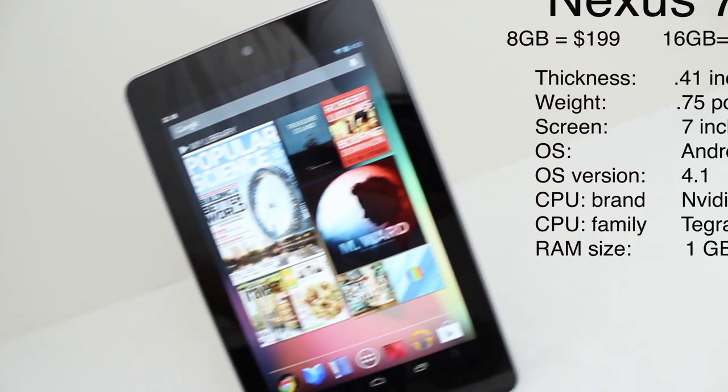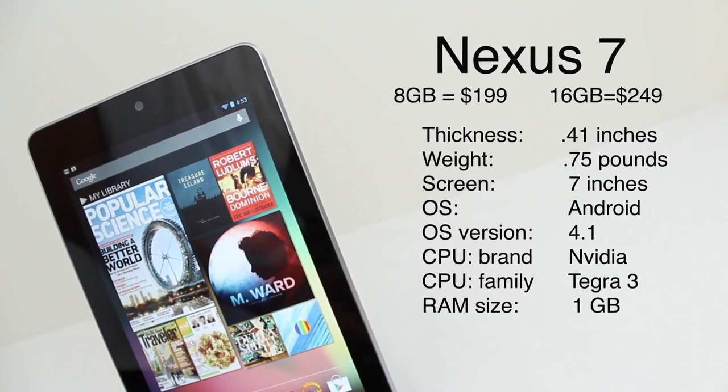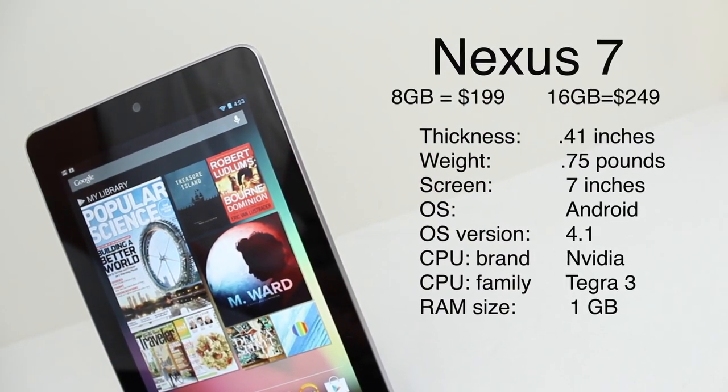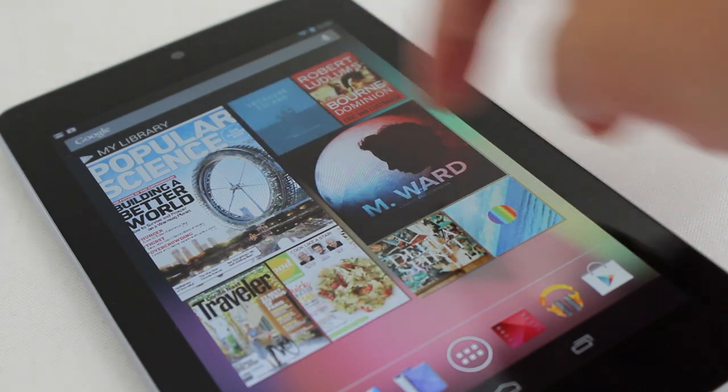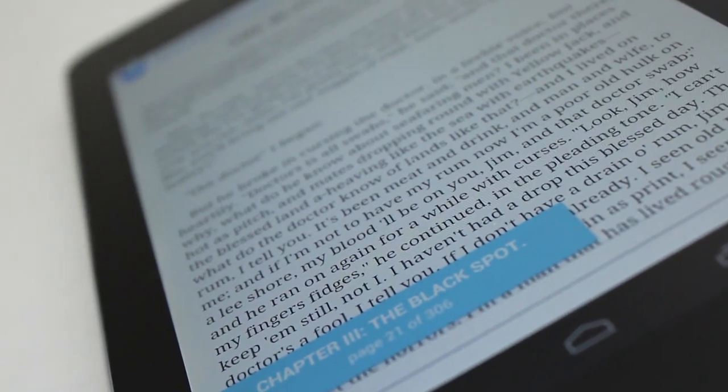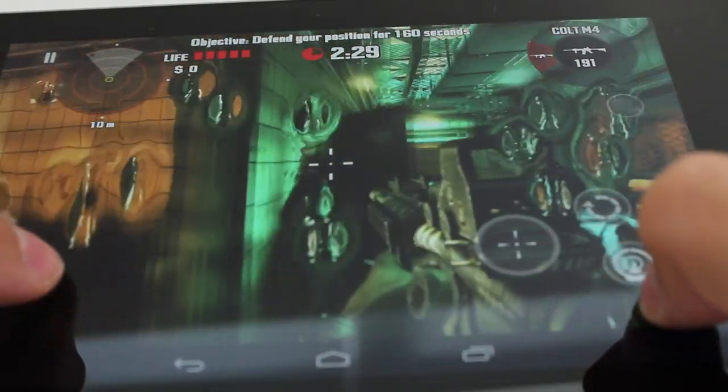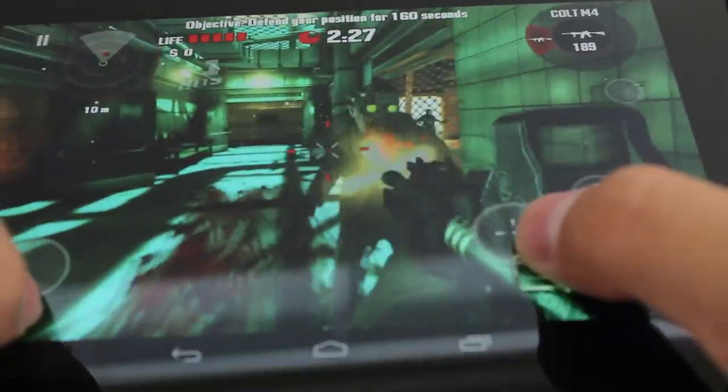First of all, the Nexus 7 is priced at $200 for the 8GB model and $249 for the 16GB model. The device sports a 1280x800 pixel IPS display which gives you text and graphics that look sharper than most 7 inch tablets.